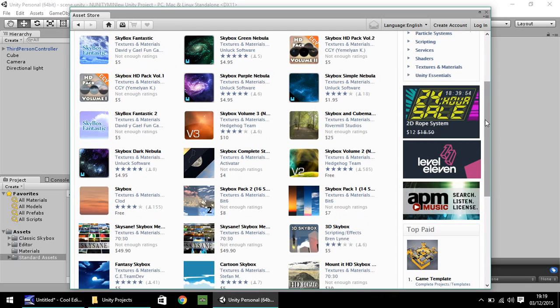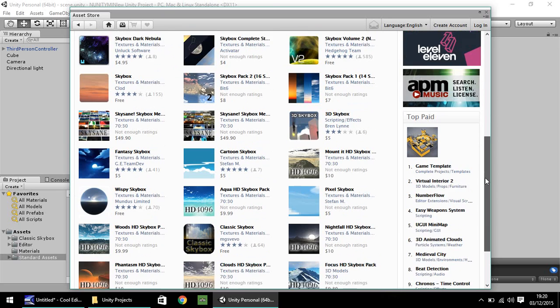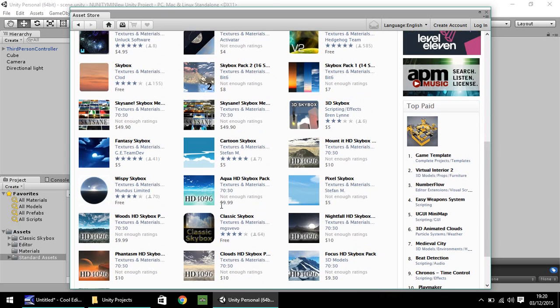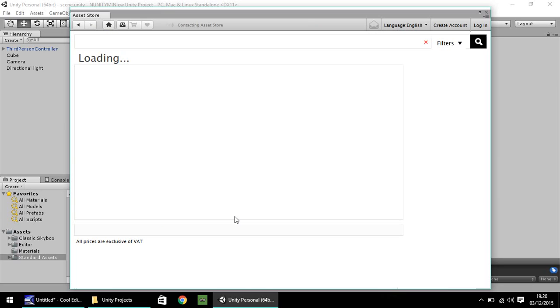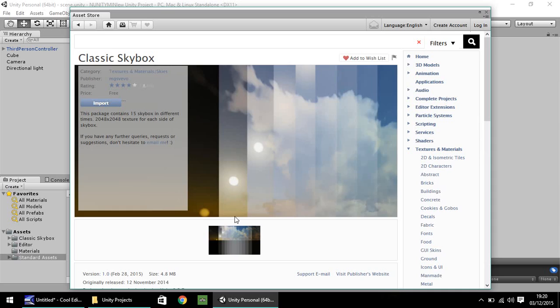So I'm going to go for one which is a free skybox. I'm going to go for this classic skybox here. Credit goes to this chap here who made it. You can of course choose a different one or you can opt to pay for one if you want to. But this one will do just fine. So once you're here, you just click on import.